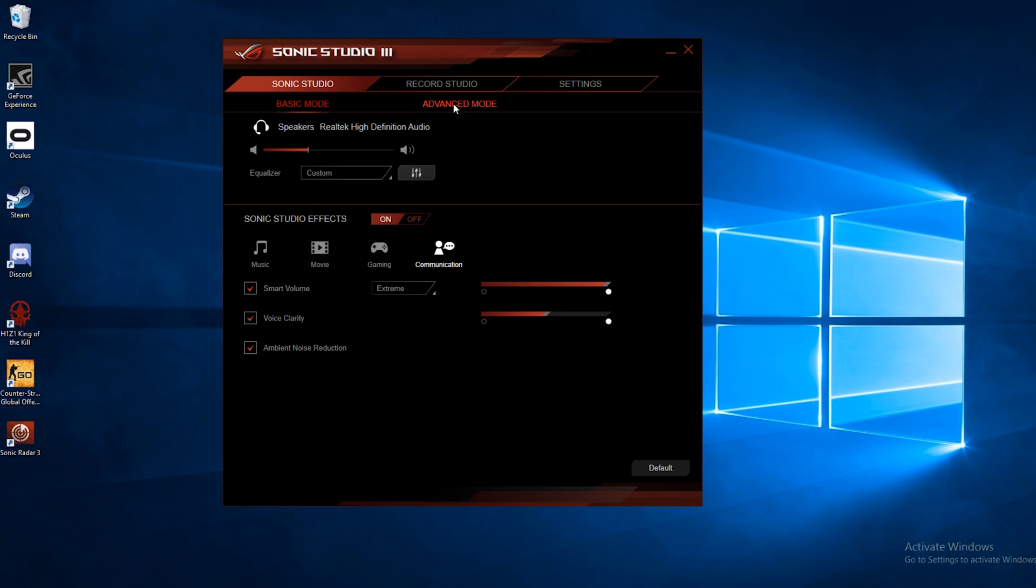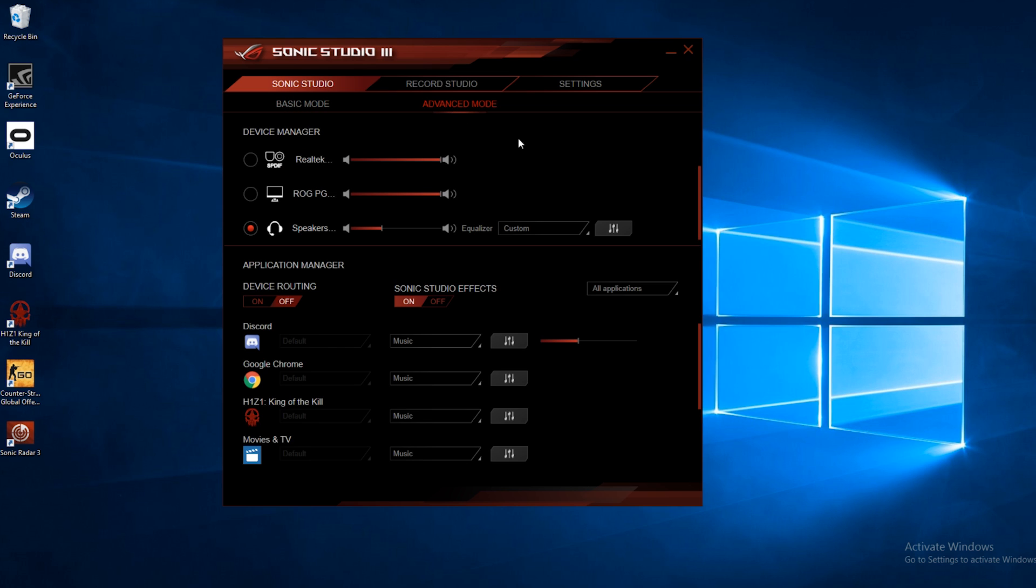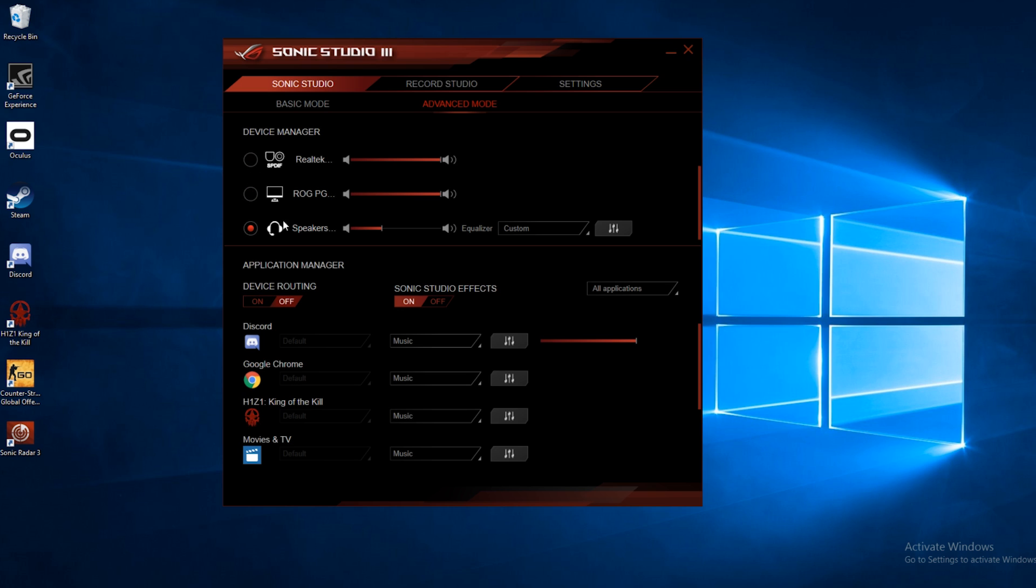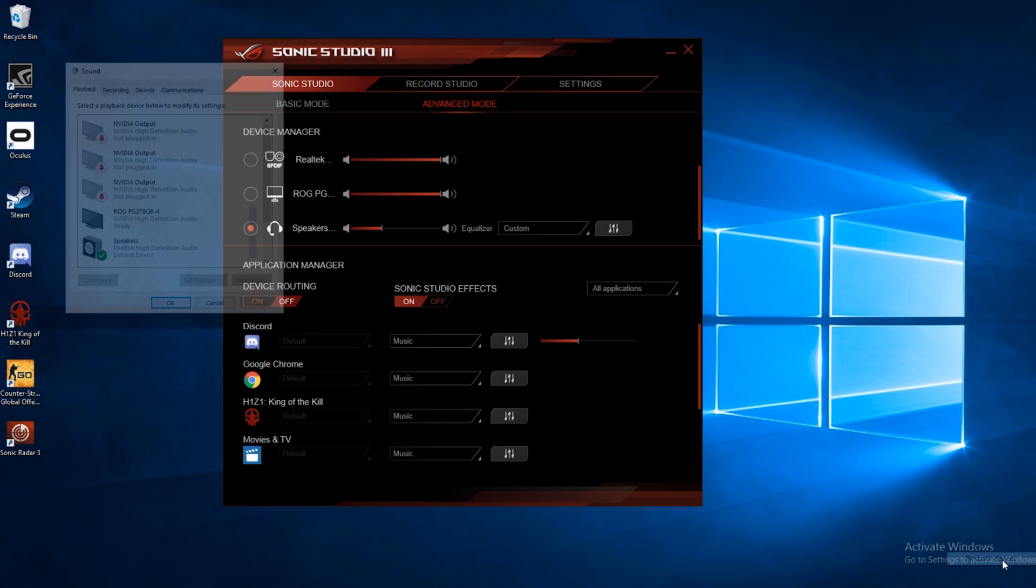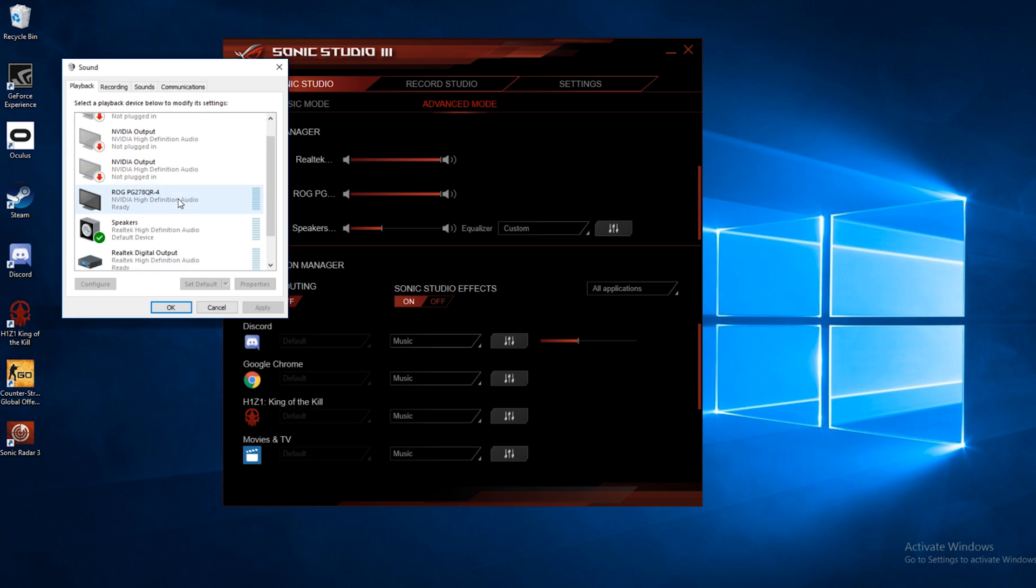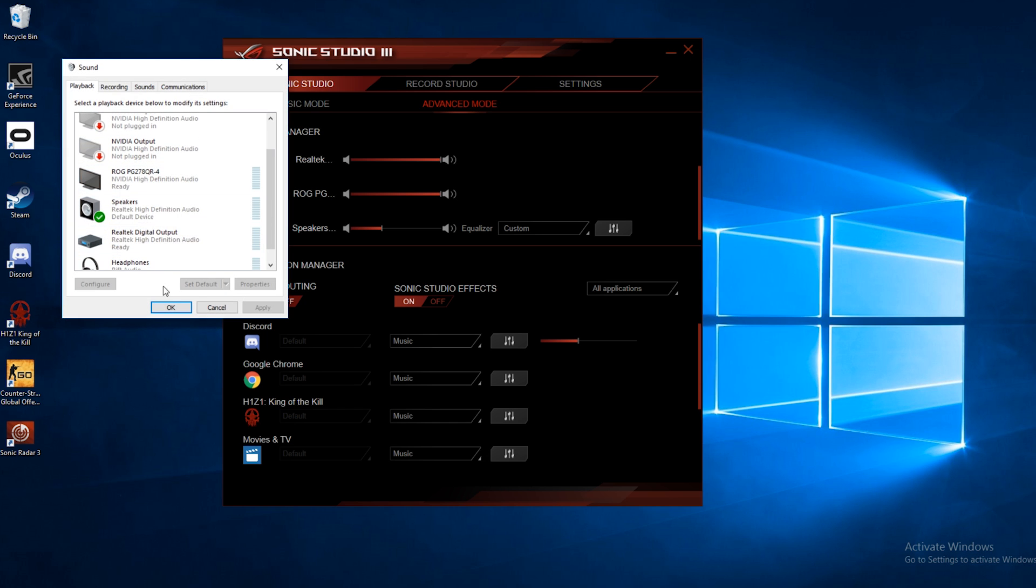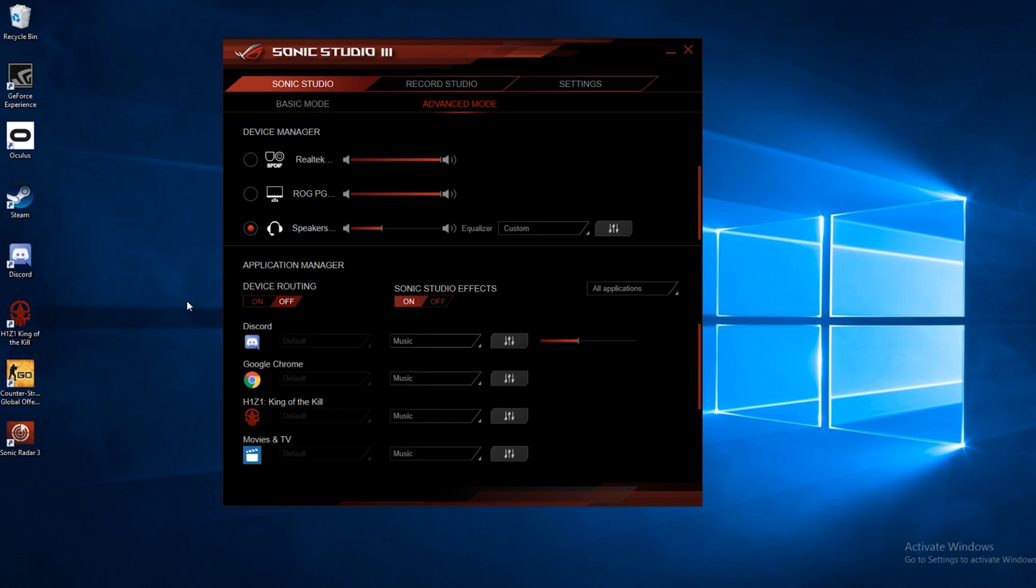Advanced mode gives you a few more options to choose from. On the top here, you've got your device manager, and this will allow you to quickly change between different audio devices. Now in the past, if you wanted to change between audio output, you would go ahead and right click on this icon here, select playback devices, and then choose your device here.